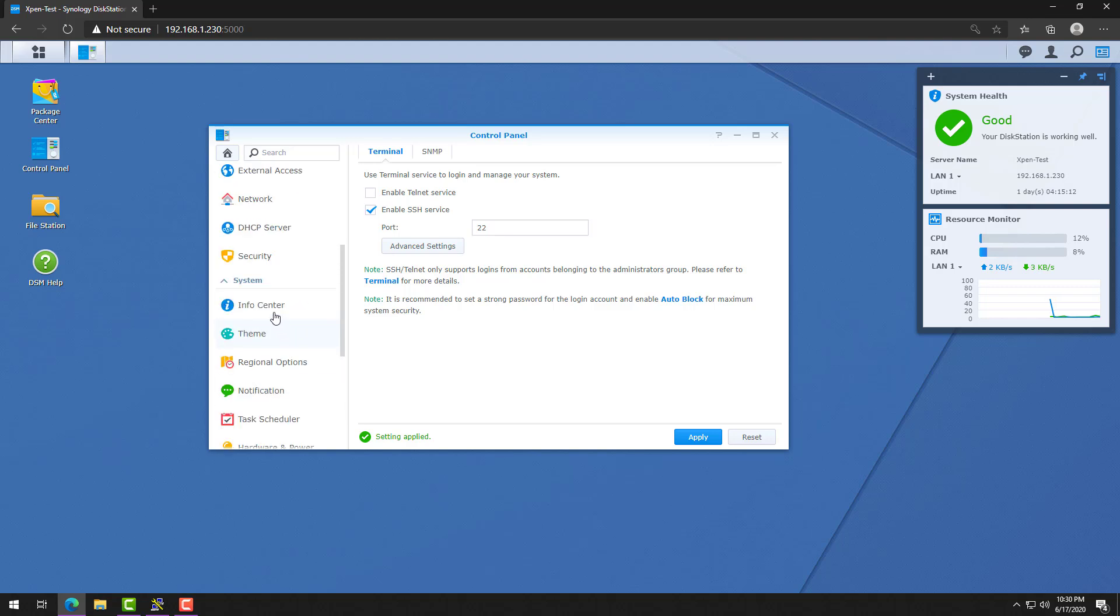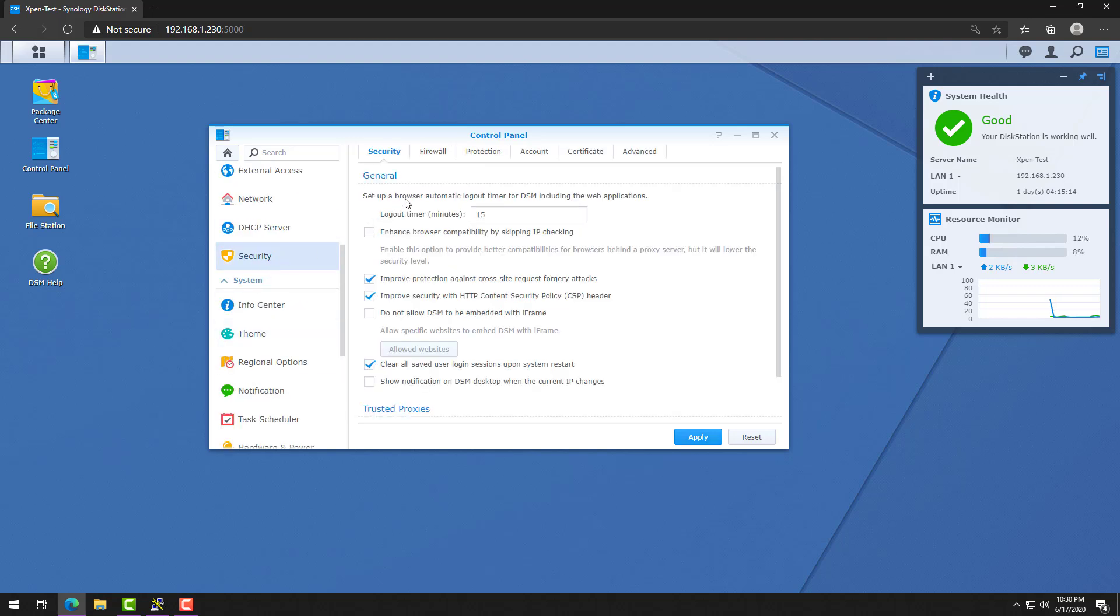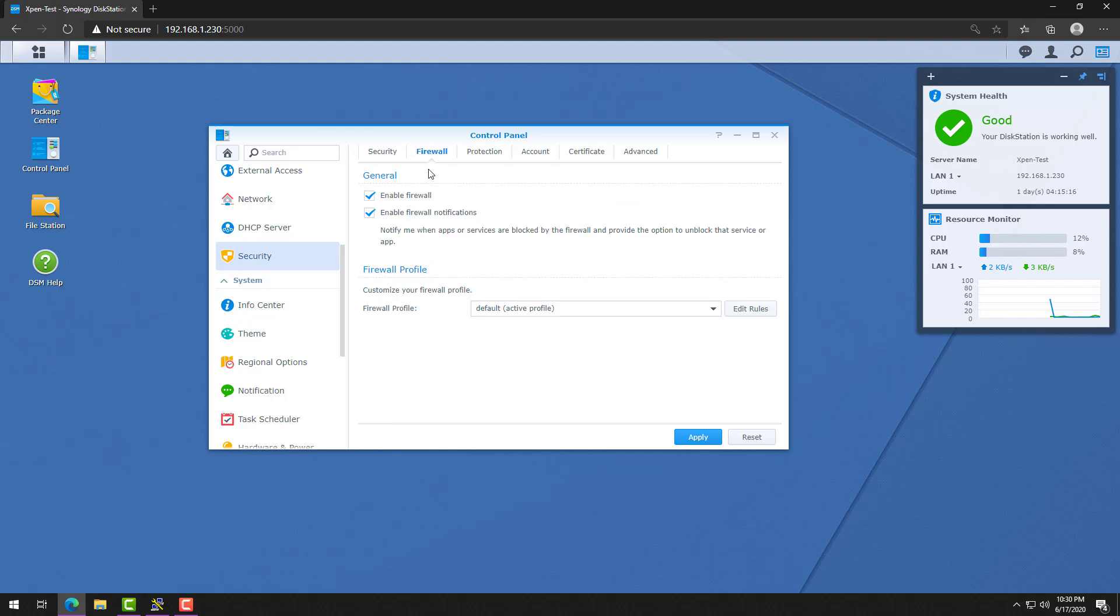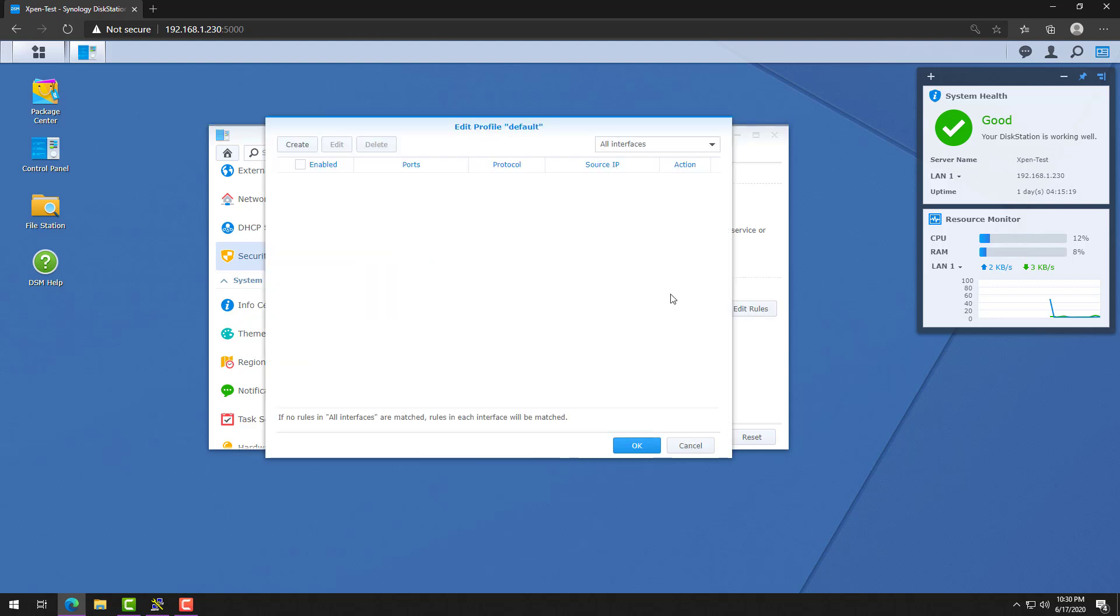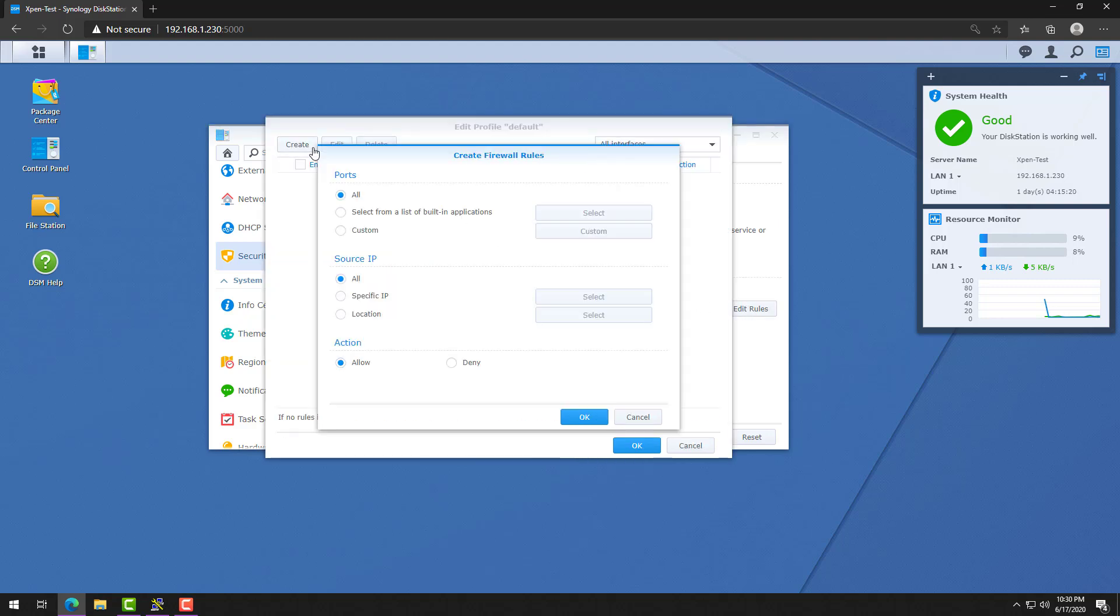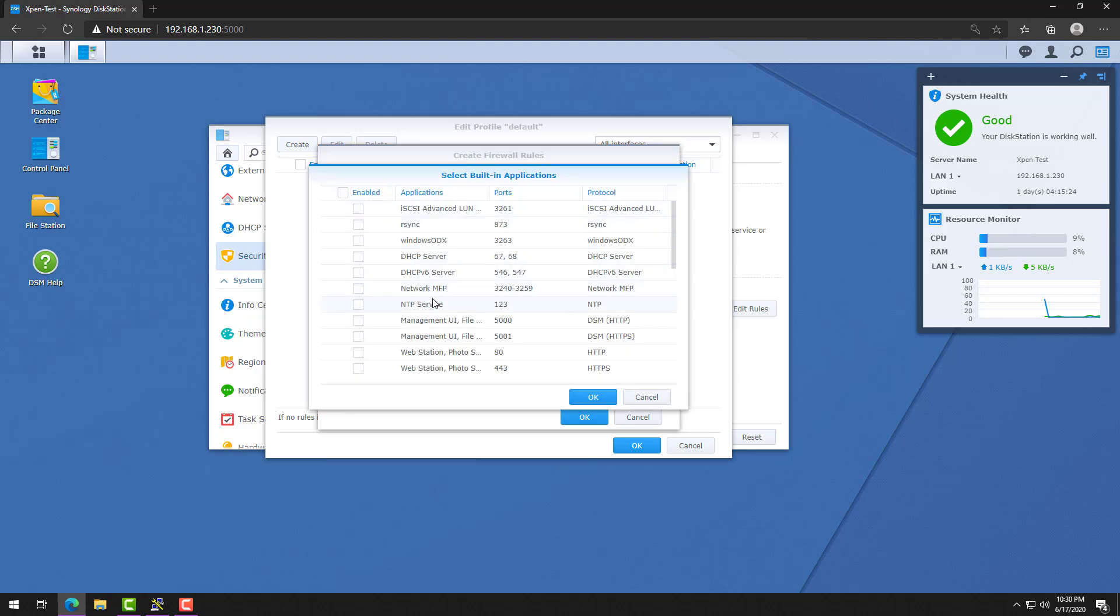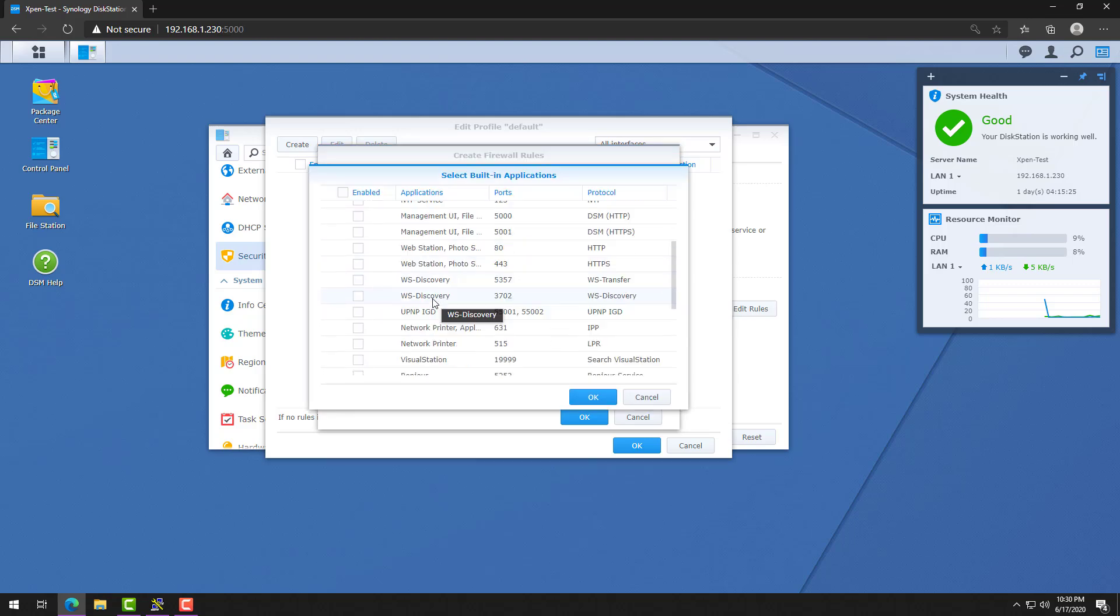At this stage, it's important to note that if you have the firewall enabled on your Synology, you will have to go in and create a rule. Now this is a base system that I use for testing, so I don't have it enabled, but I'll quickly show you how you can create the rule.